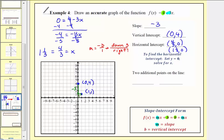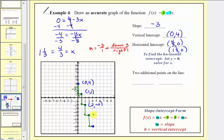Repeating this process — down three and right one — we find more points on the line. The ordered pairs are two comma negative two, three comma negative five, and four comma negative eight.